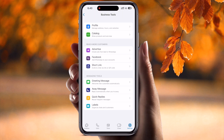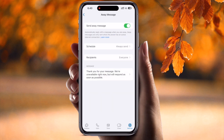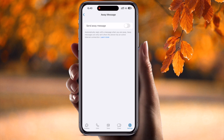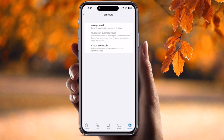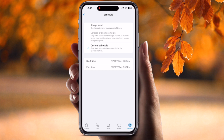Here in Business Tools you will see the 'Away Message' option. Simply tap it. If it is disabled, you need to enable it and then schedule the message. You can set it to 'Always Send' or customize a specific starting time — for example, if you want to send a notification every morning or at a specific time.